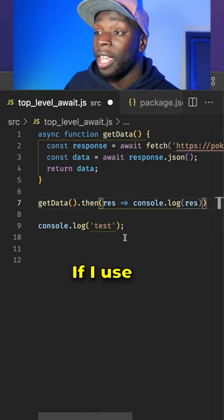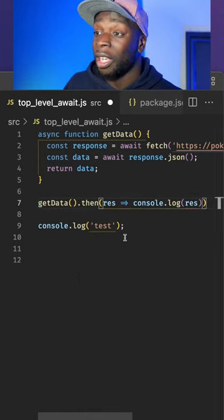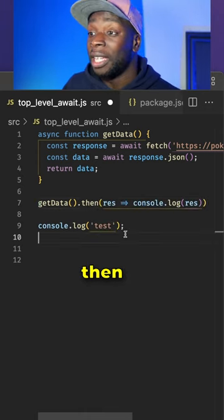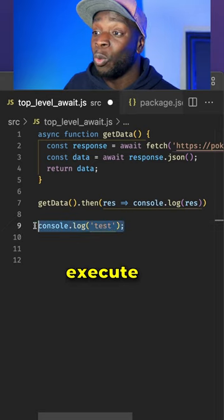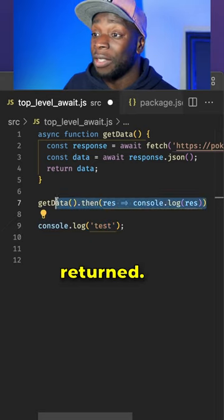If I use the then method or an anonymous function like I showed you before, then this code will execute before this data is returned.